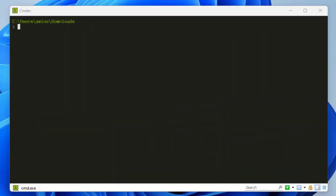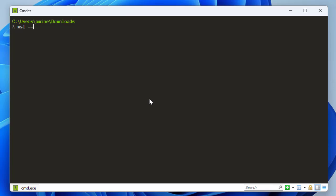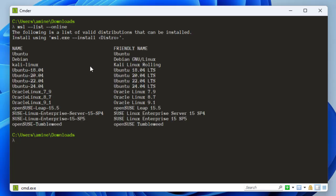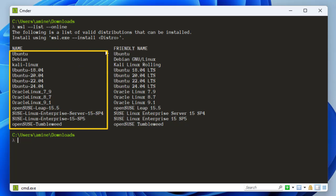The first question is: what are the distributions that can actually be used with WSL? In order to get the distributions you can use with the Windows Subsystem for Linux, you can just type in your terminal: WSL --list --online.